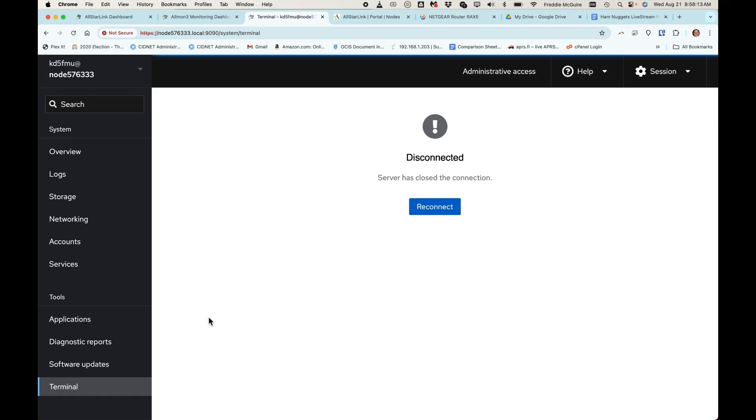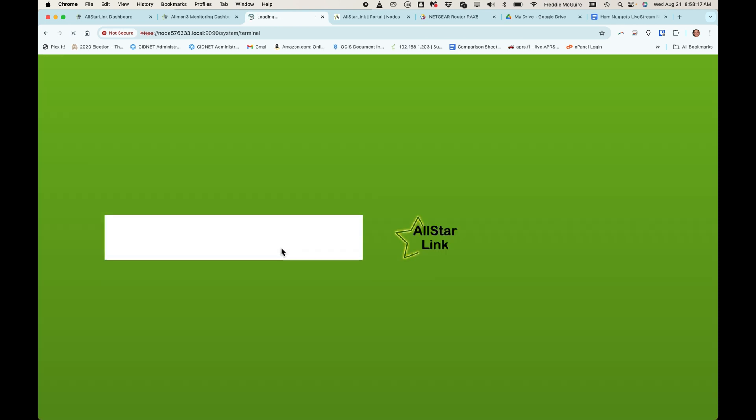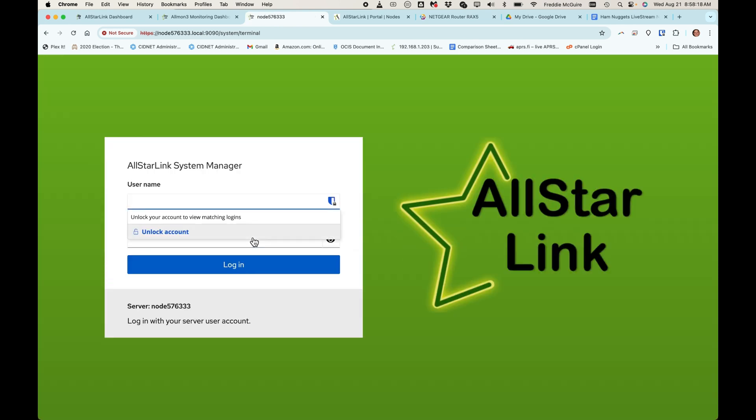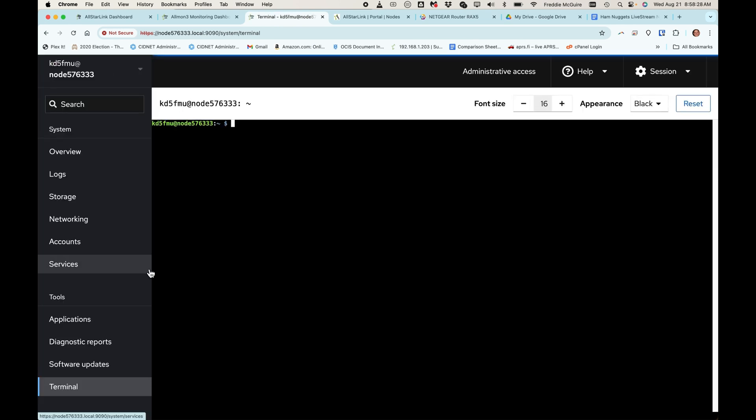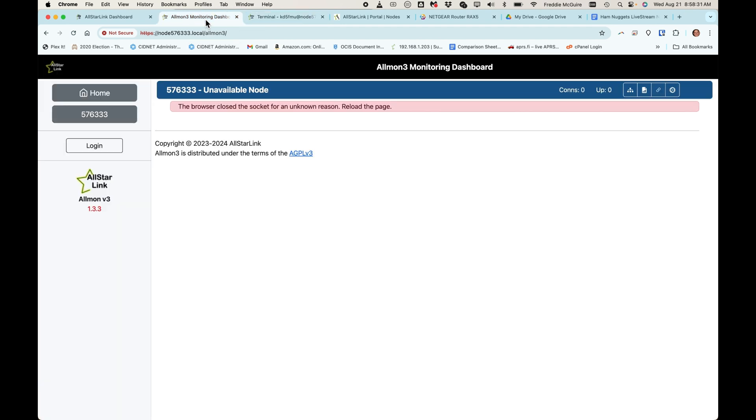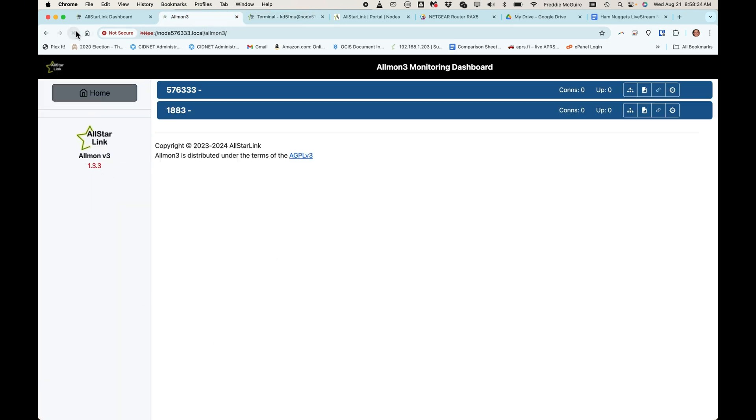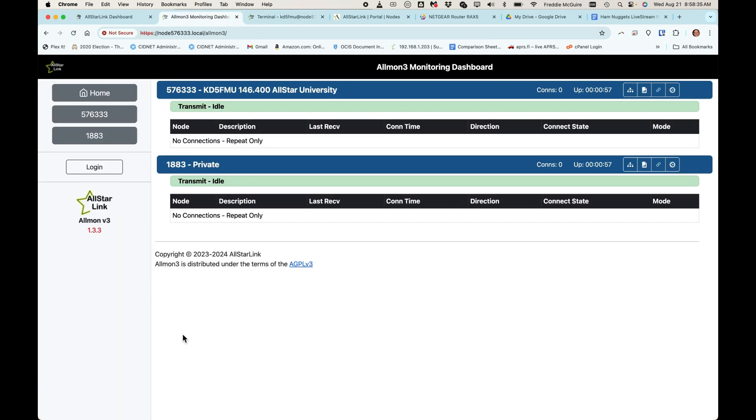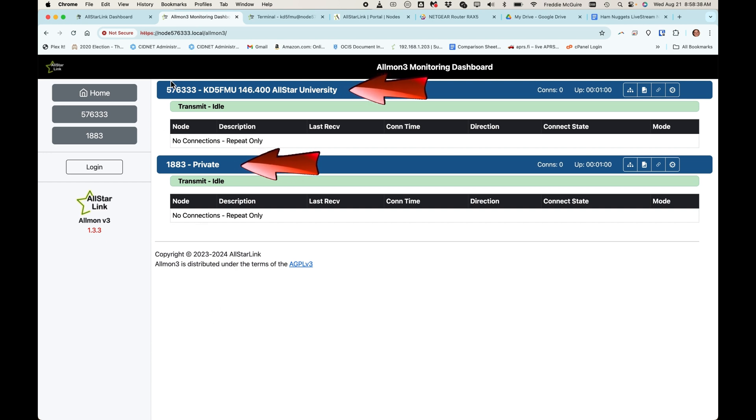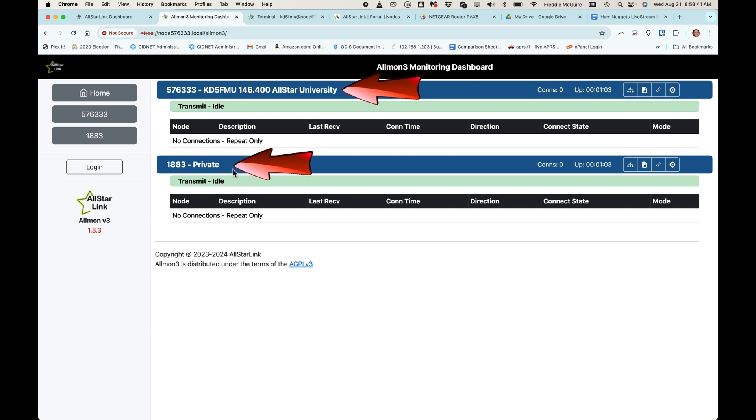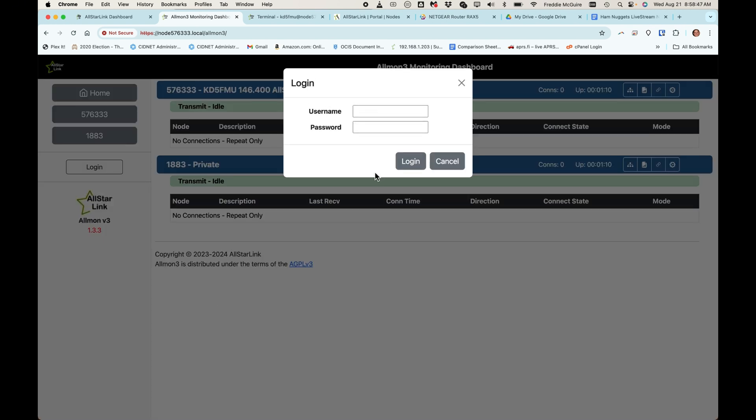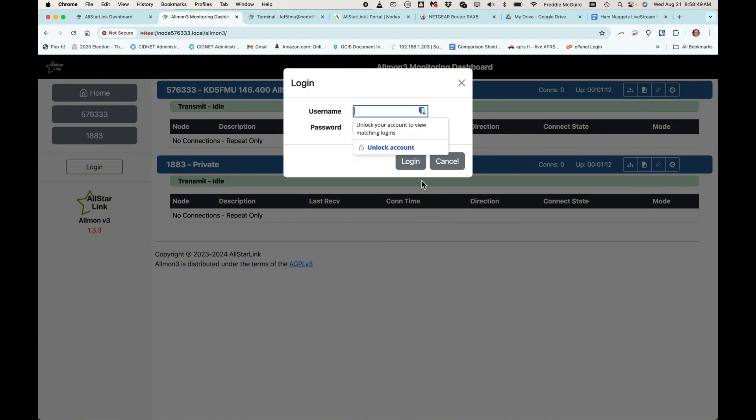Okay. Our node has rebooted. And we're going to reconnect back to it through the cockpit. And I'm also going to come back to the almon3 page and refresh it. And looky there. We've got two nodes now. Our 576333 and our 1883 private node. And they're both talking to the asterisk server. So let's log into it.